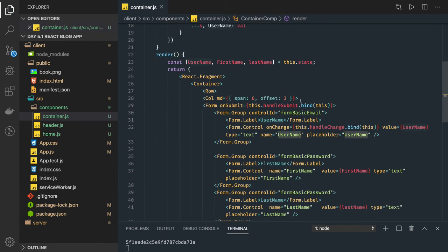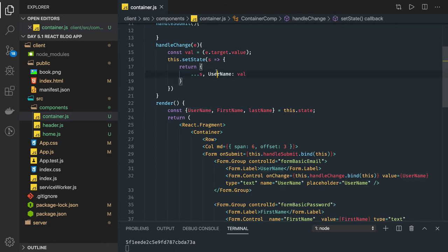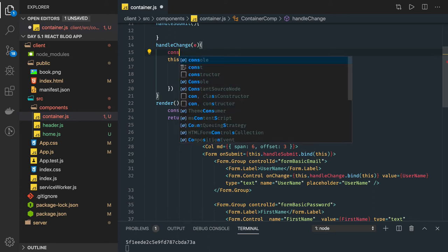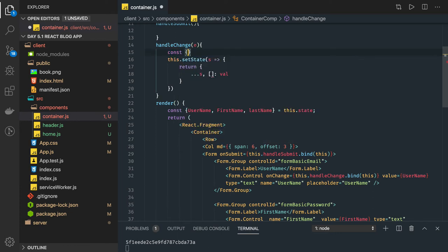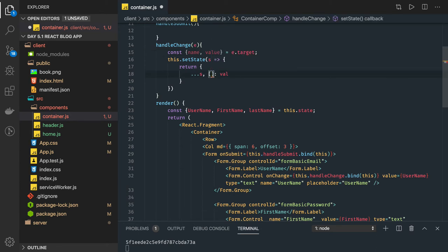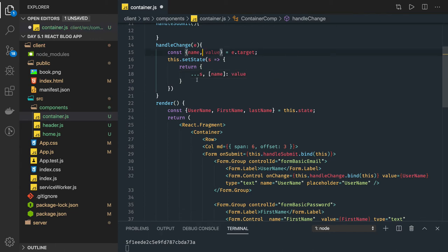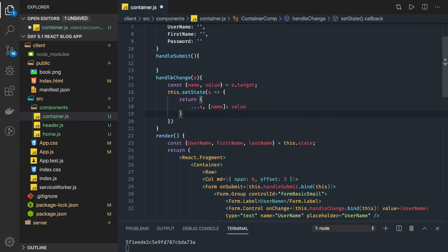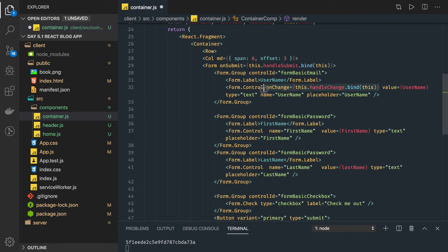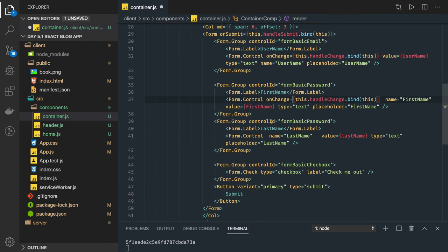What we are doing is writing a single common method. From the event object we can capture both things — name and value — we are getting from e dot target. We can assign both things together: this is my name and this is my value. This handle change method can be reused for all the text fields — they will each update their own property: first name updates first name, last name updates last name, and username updates username.